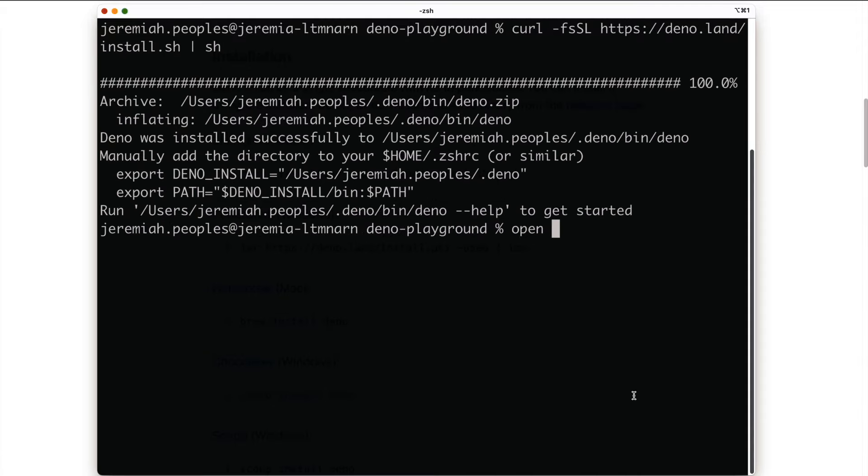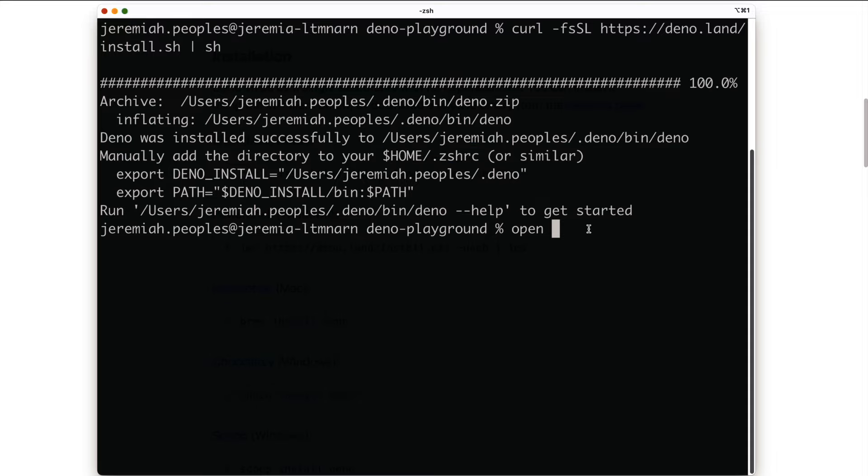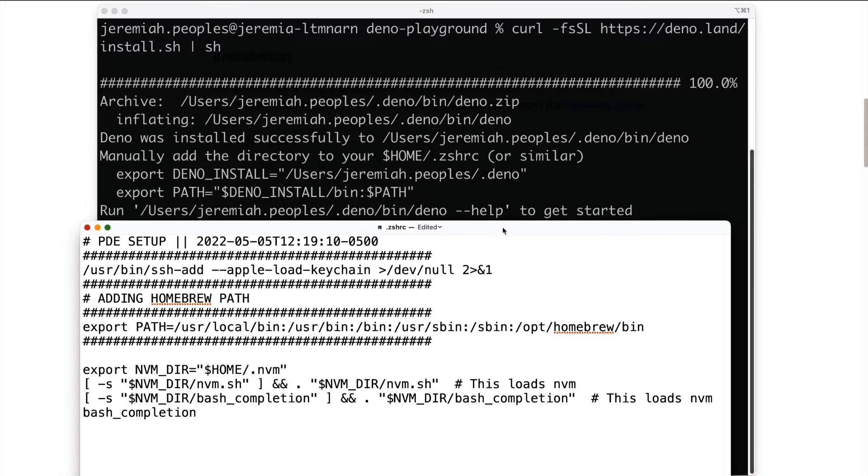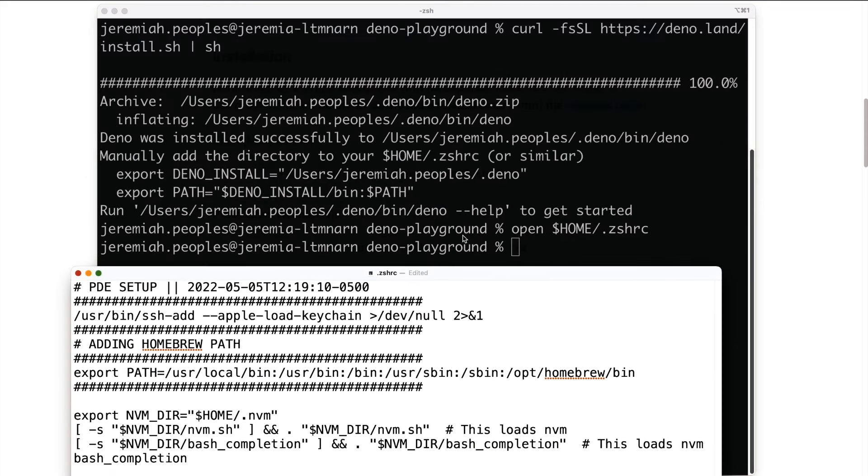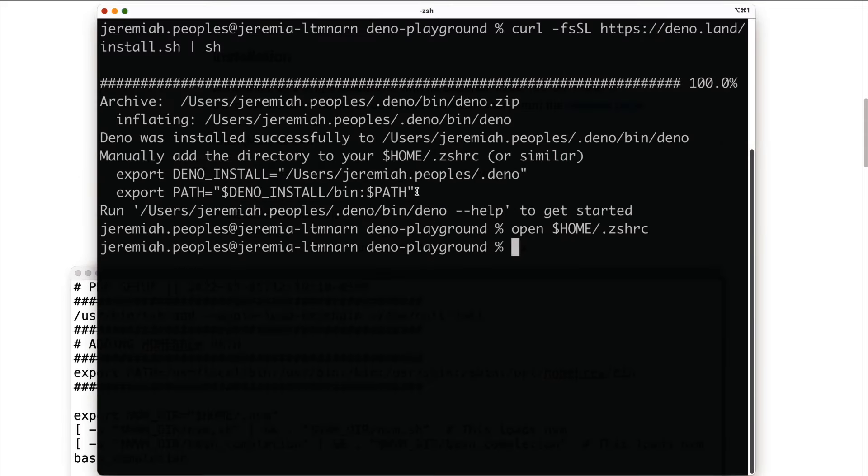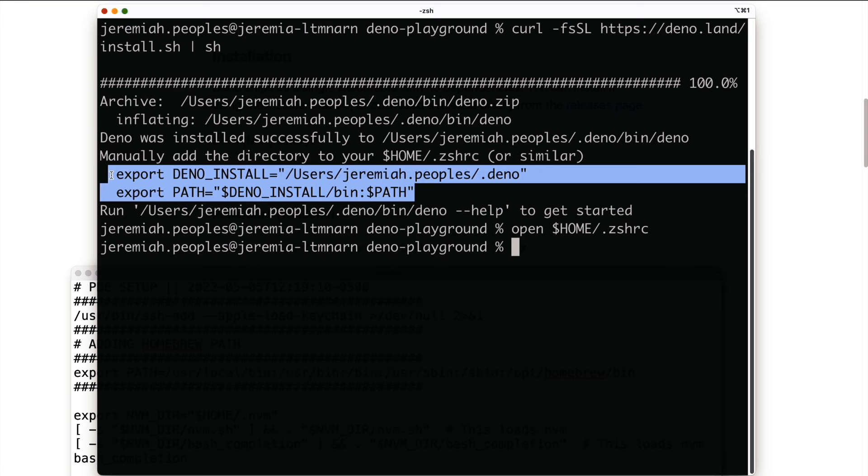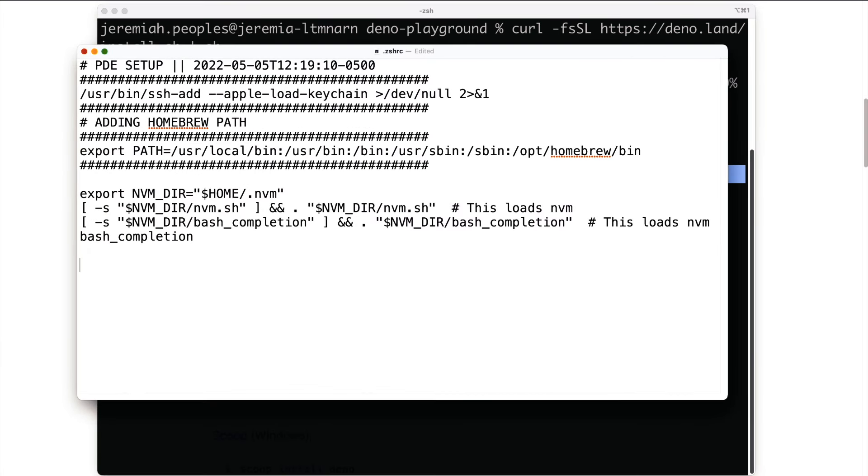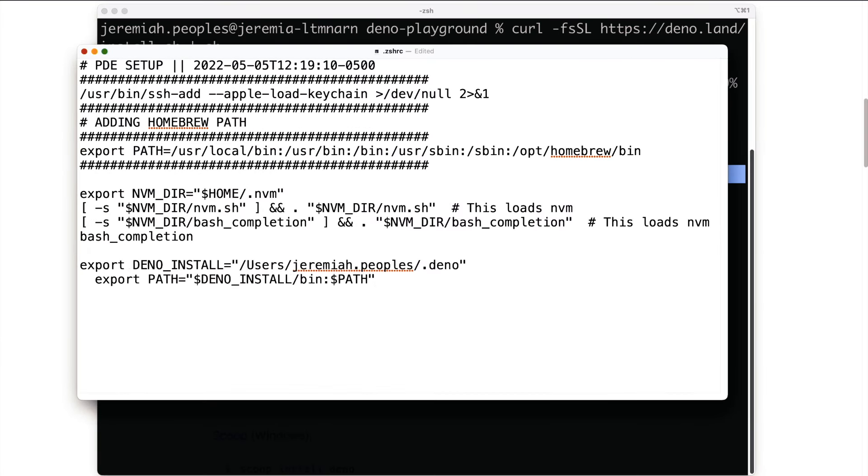After Dino is successfully installed, the next step is to manually add the directory to your home .zshrc file. So I'm going to open my .zshrc file and copy and paste these two lines. Save and close the file.